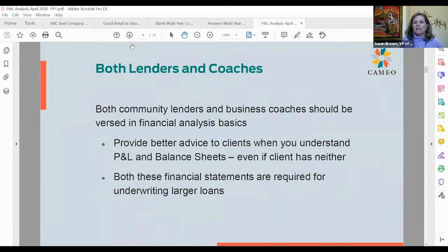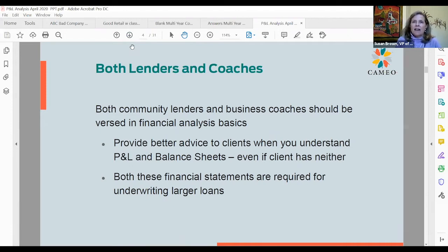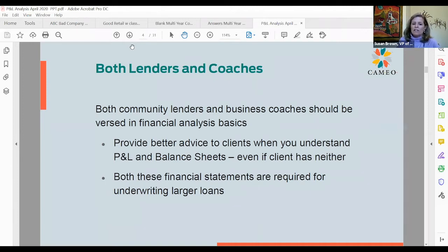I recommend this knowledge for both lenders and coaches in the small business and micro development field. Both community lenders and business coaches should be versed on financial analysis basics. Even if your client has no financial statements, you will be a better coach and a better lender if you really understand how they work. You'll have eyes to see into a business with a lot more knowledge and understanding, and you will give better advice grounded in financial realities.